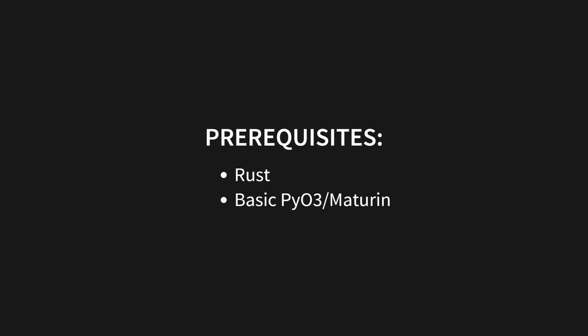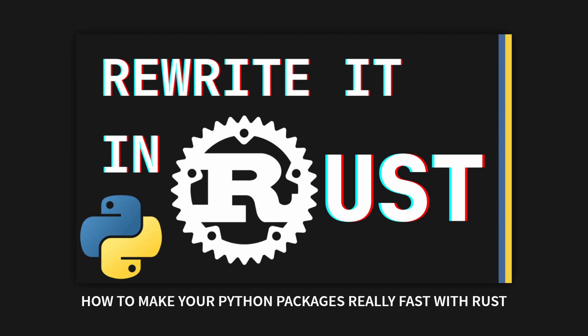Before we get started, there are a couple of things I want to get out of the way. This video is not intended as an introduction to Rust, PyO3, or Maturin. If you want to get a basic overview of how to get set up with PyO3 and Maturin, you can watch my previous video on the topic.